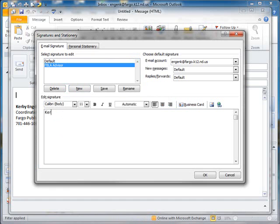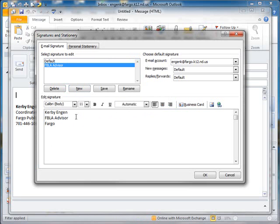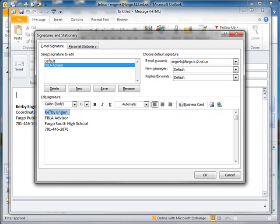Once again, I will type my name. This time I will say FBLA advisor, the school that I work at, and my phone number. And I'll bold my name to make it stand out a little bit and push Save.